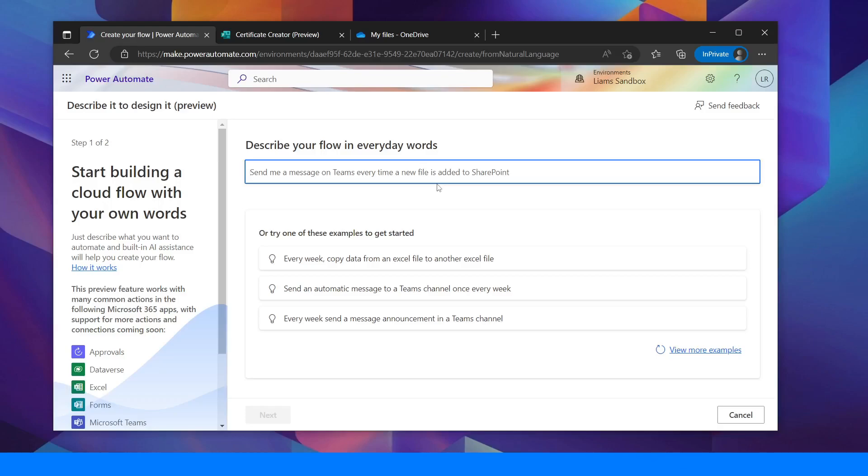In my example I want to create a simple Microsoft form and when the data is entered I want that to be created into a certificate file that we can print out easy without having to mail merge or manually do anything.